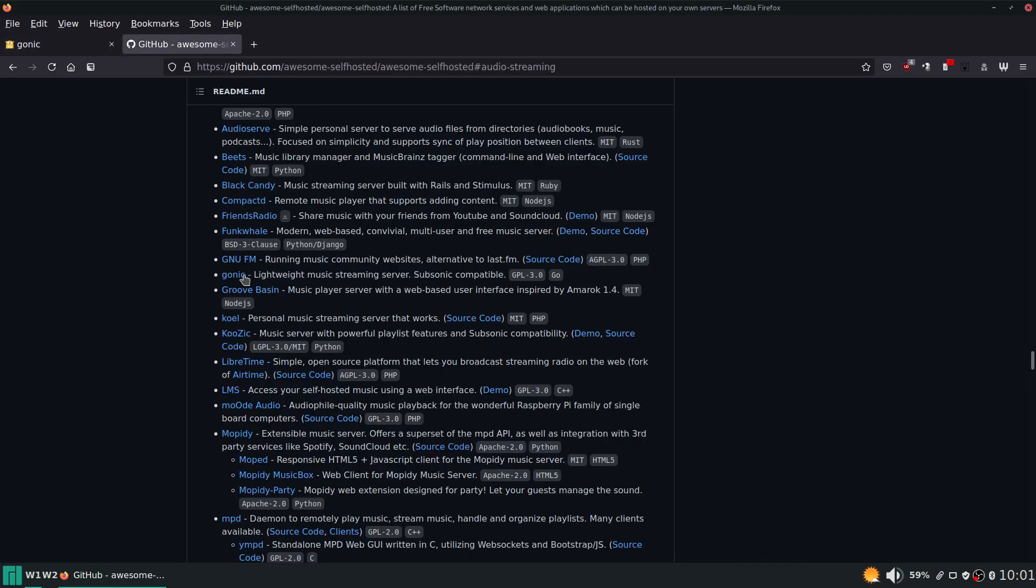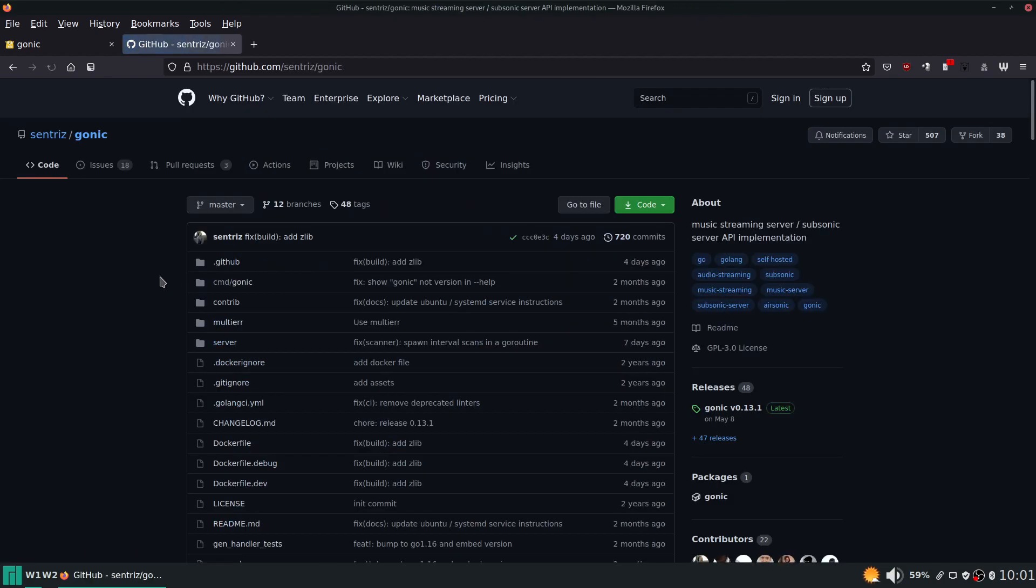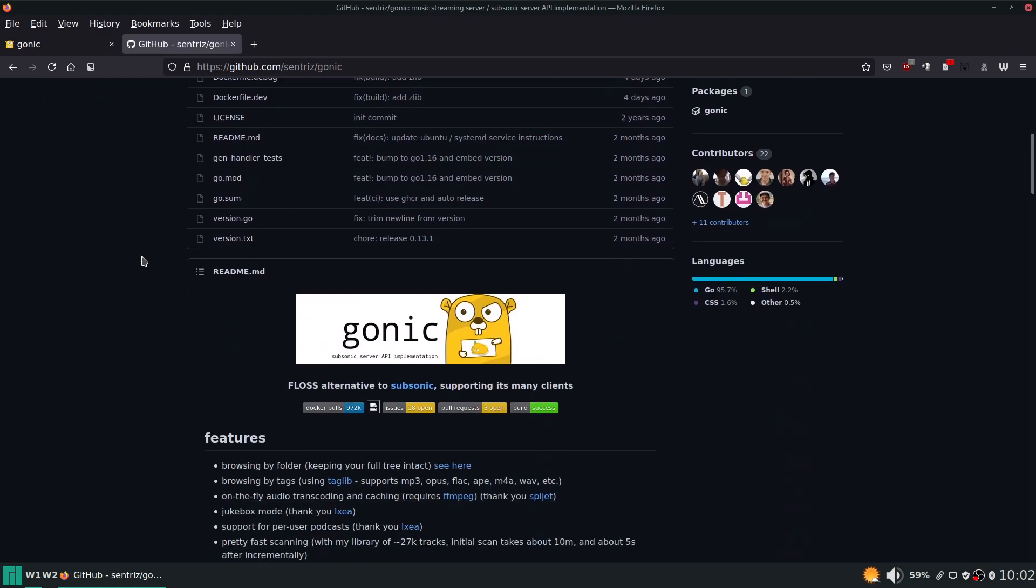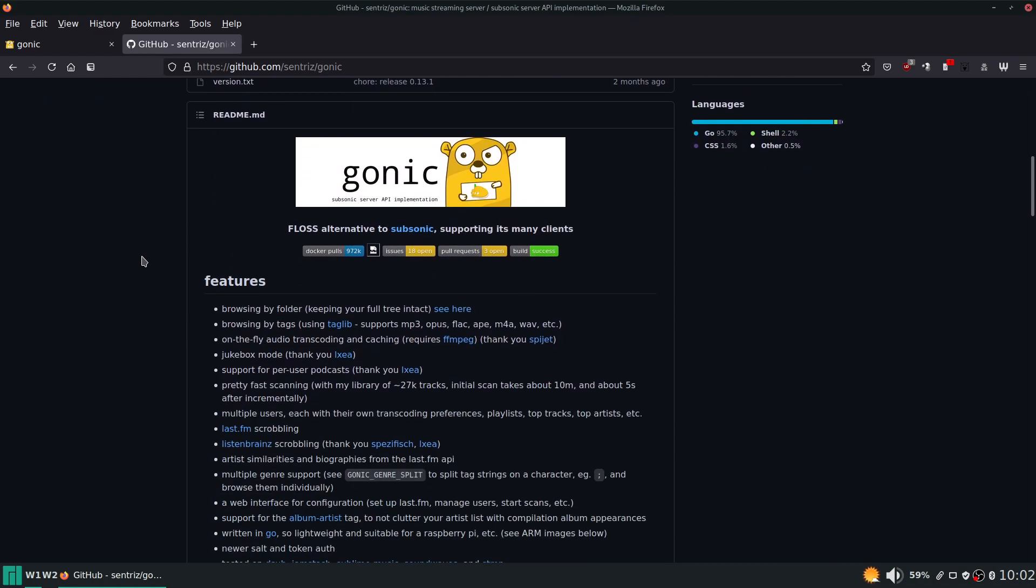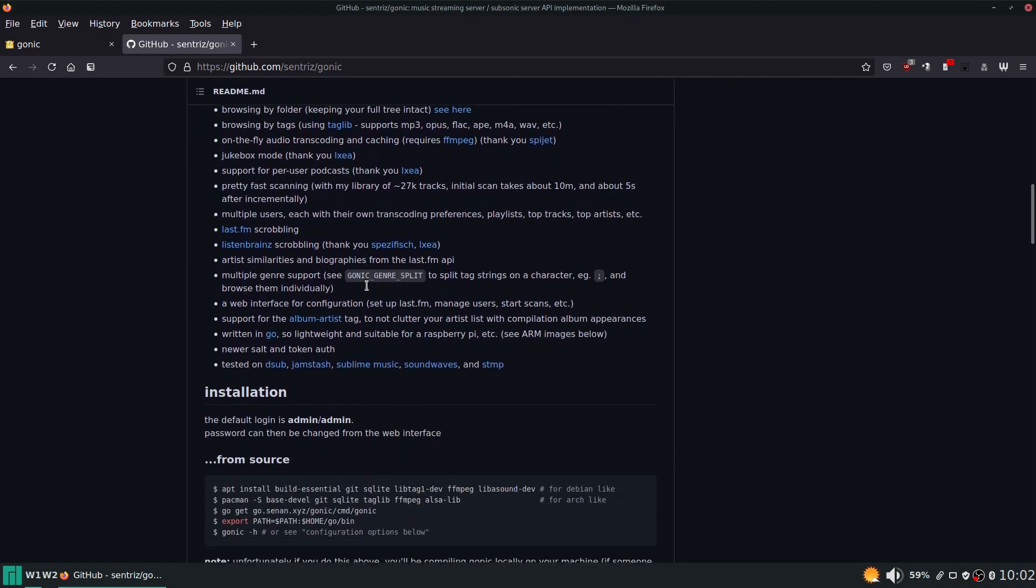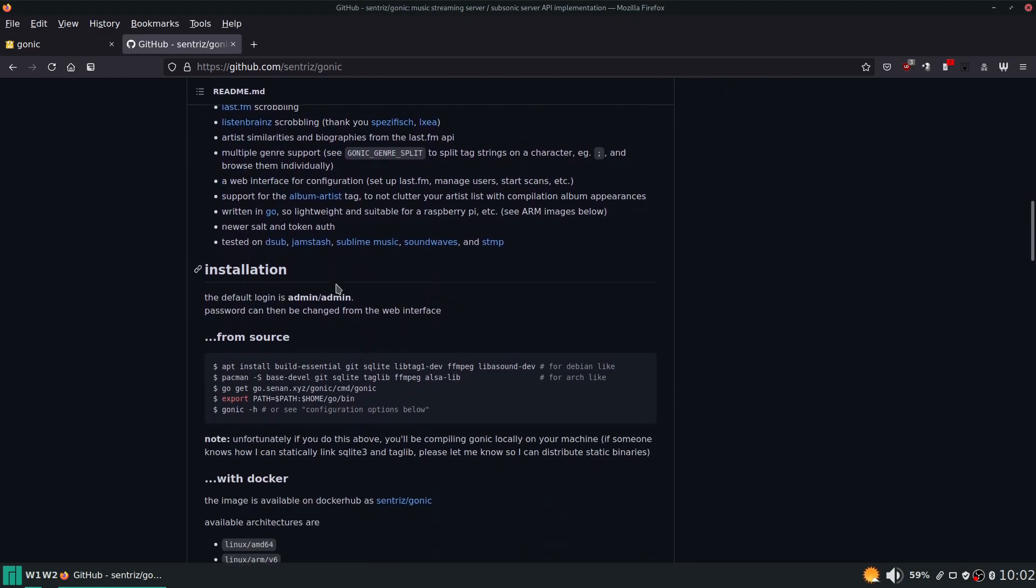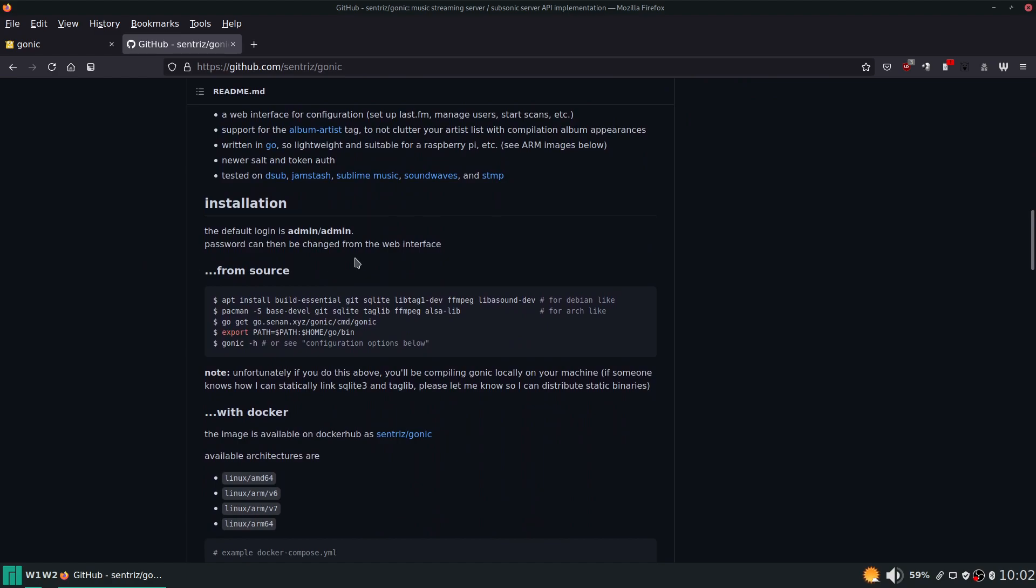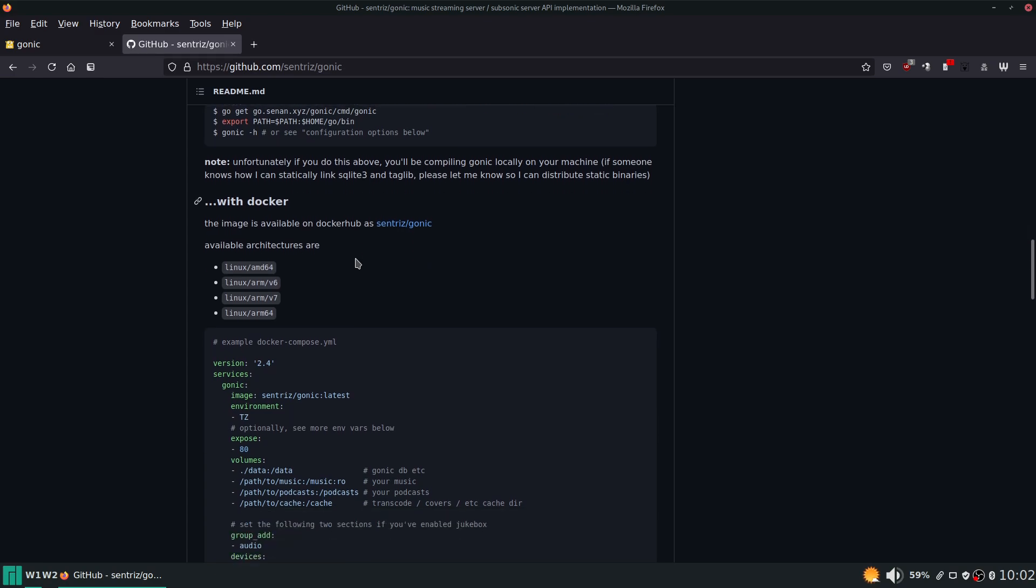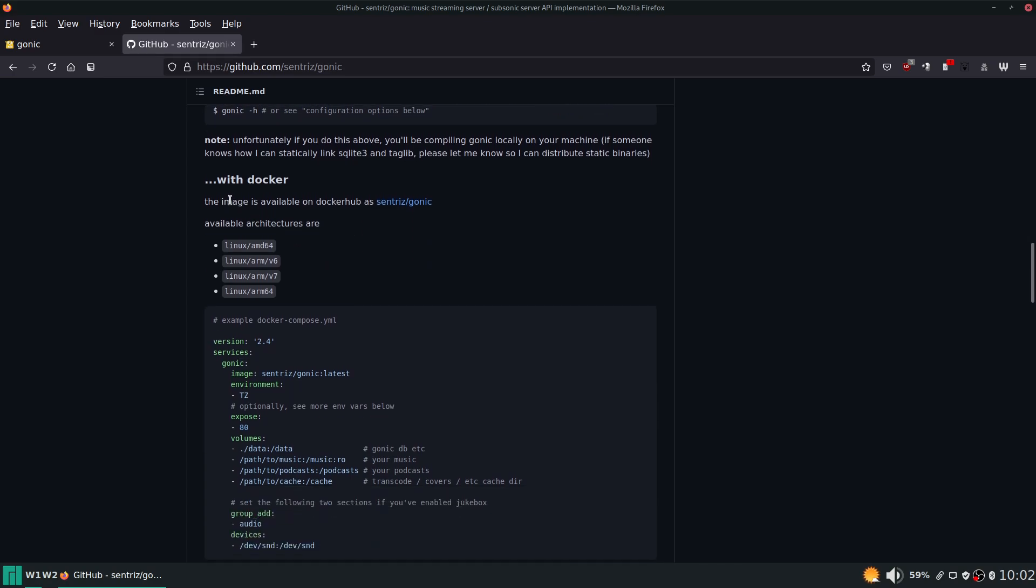So let's go ahead and install Gonic. Clicking the Gonic link took us to a github page where it goes over its features and how to install it. You can install from source, but what we're going to do is install with docker.